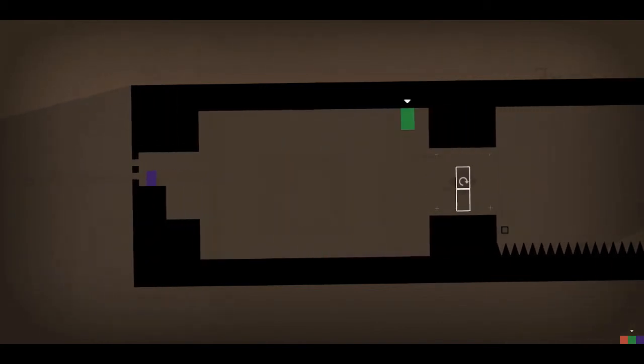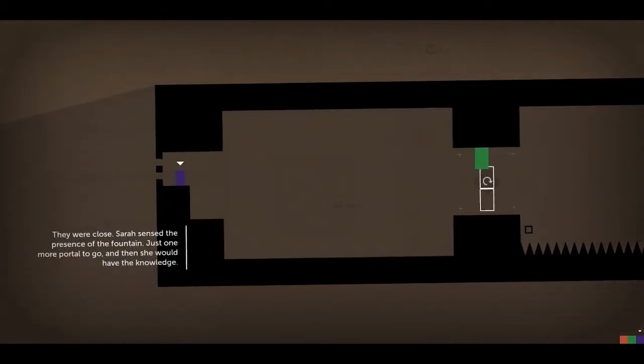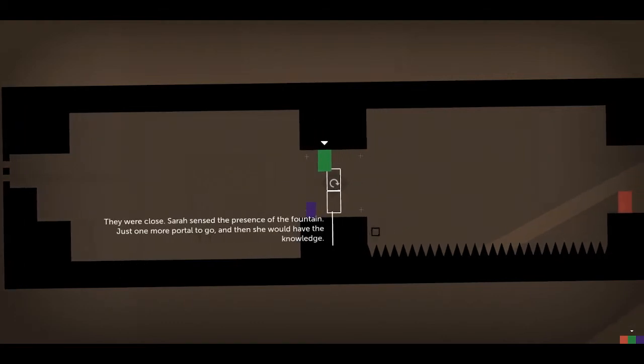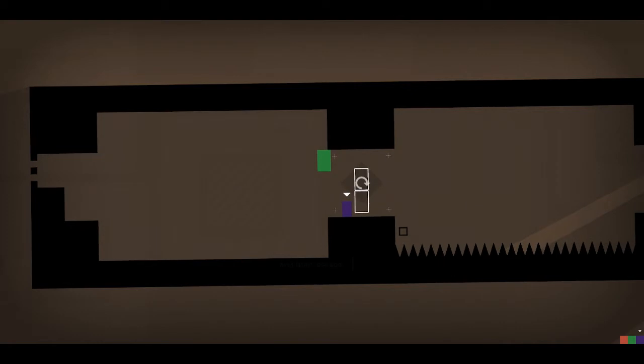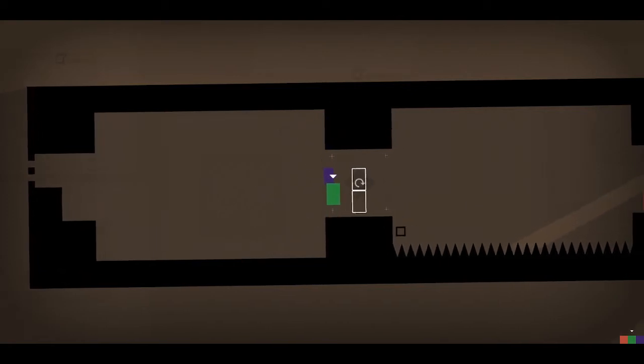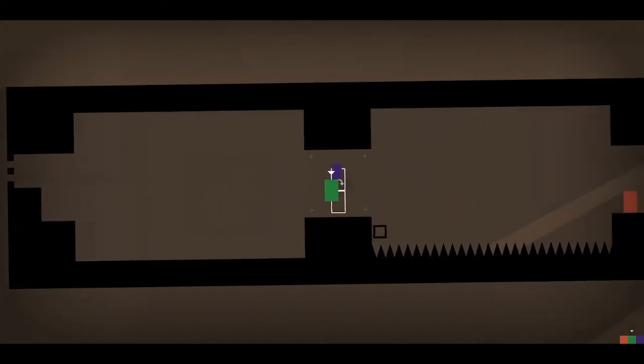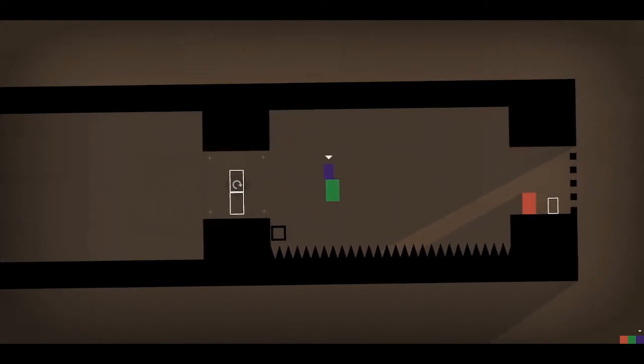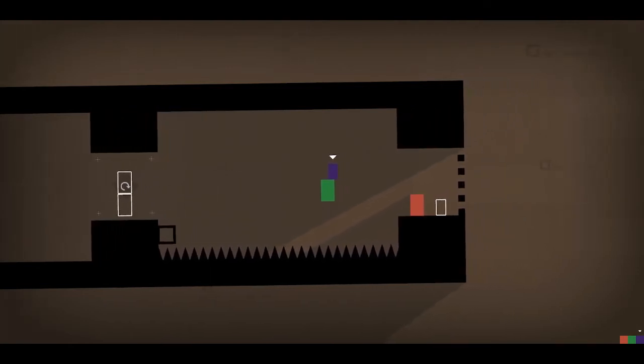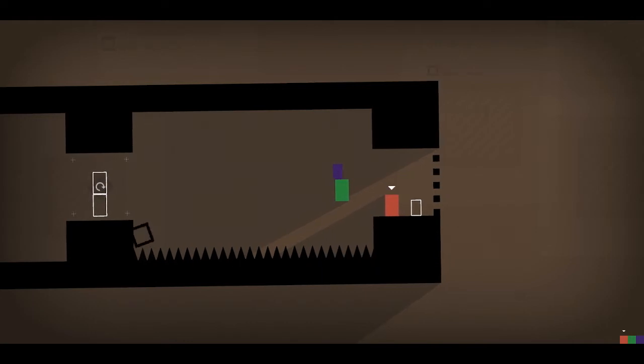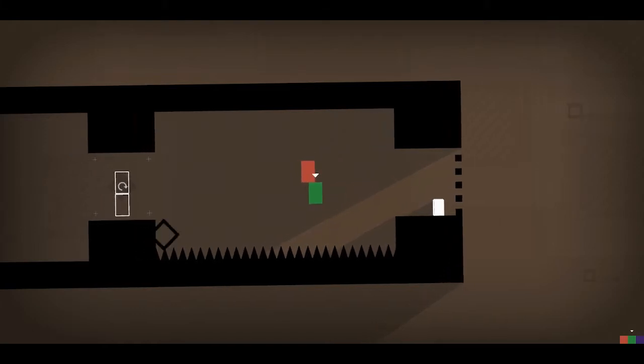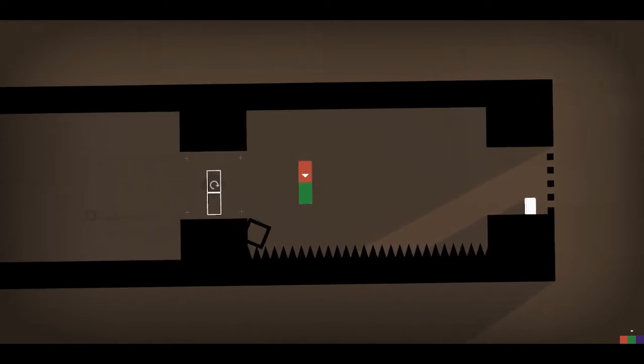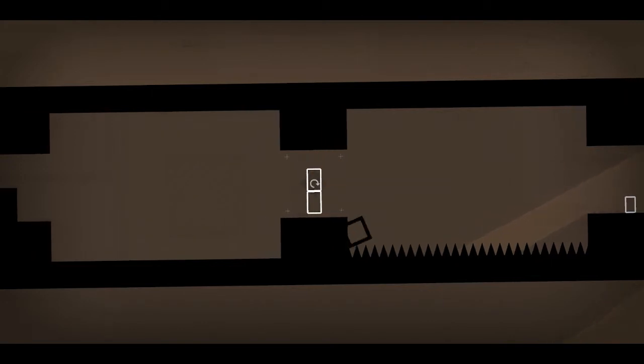Okay. It's gonna be another one of those things. Sarah sensed the presence of the fountain. Just one more portal to go. And then she would have the knowledge. And then escape. Alright Thomas, get up there now. Very nice. Sarah?